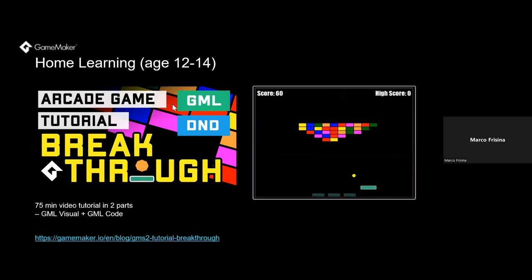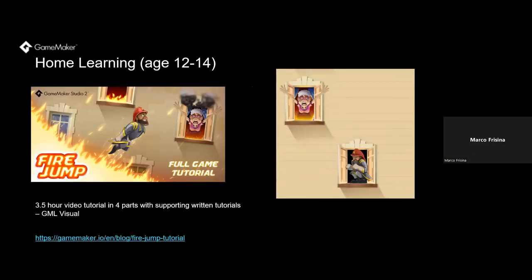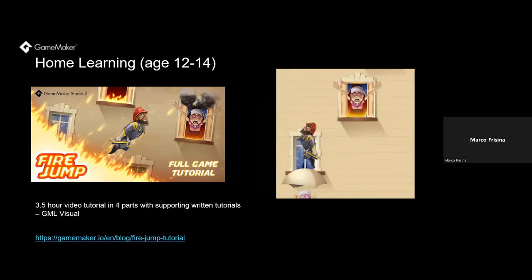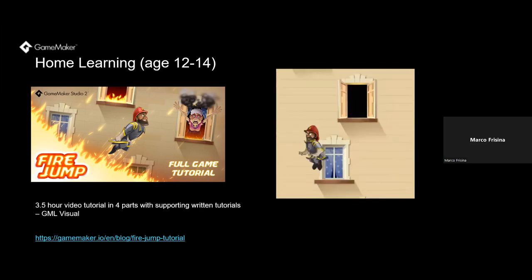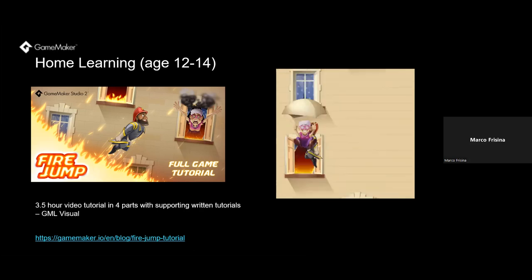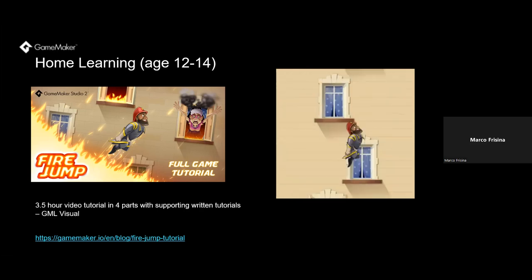Breakthrough is a brick breaker game taught for both GML Visual and GML code, giving students the opportunity to develop the game with either method. Around half of all projects being worked on in GameMaker are in GML Visual, so there's no need to rush to GML code — you can move on once you feel prepared. Fire Jump is one of our latest tutorials: a full game tutorial for GML Visual that introduces the basics of GameMaker to create your own infinite platformer game. It comes as a four-part tutorial series — probably one of the most impressive tutorials — and you can click the link for a web version of the game.